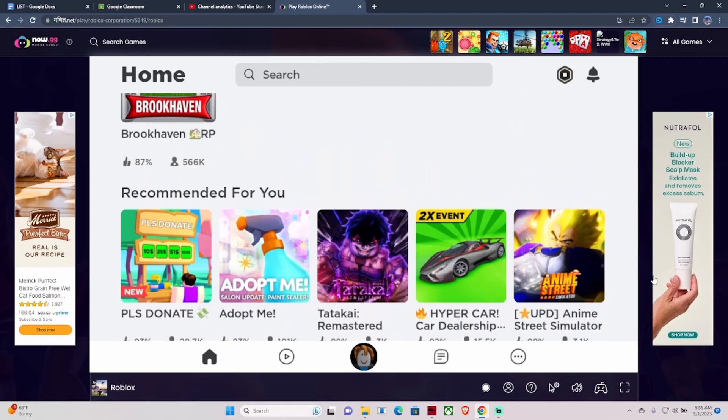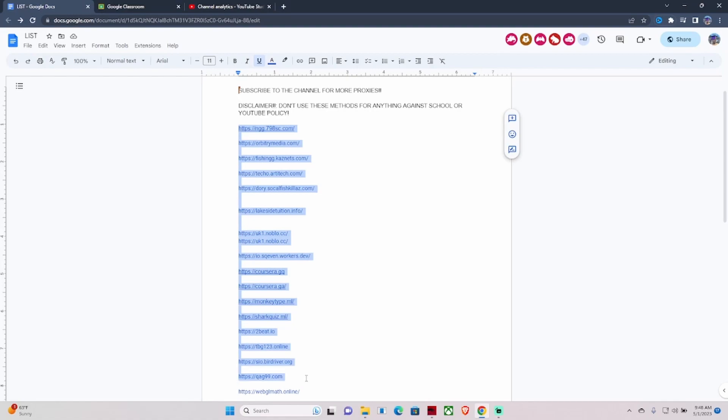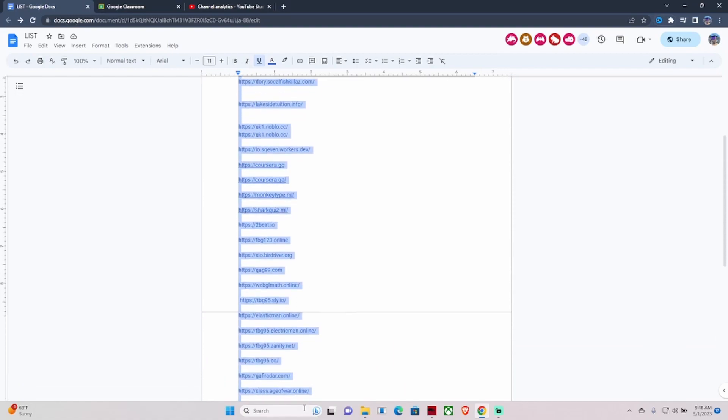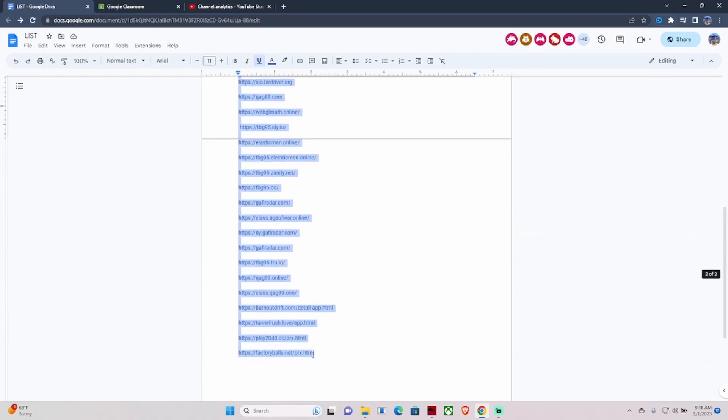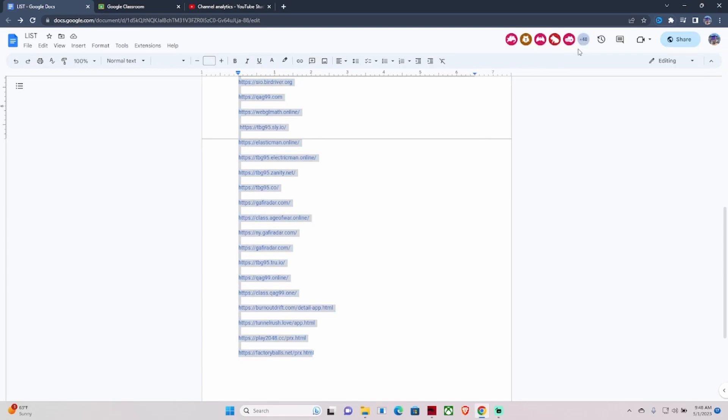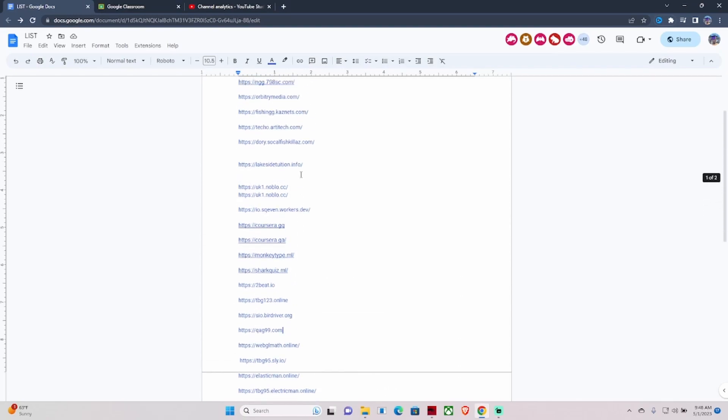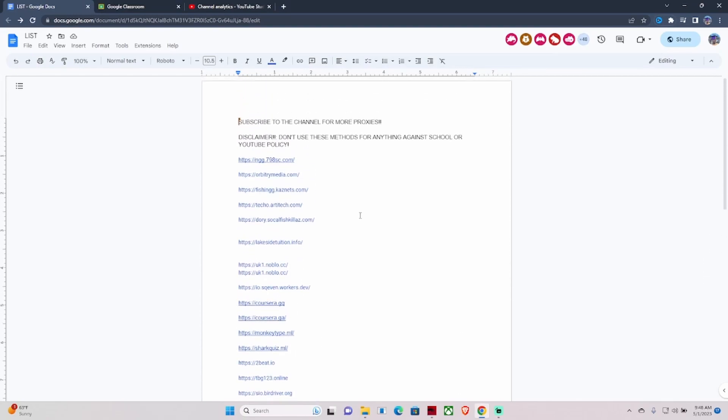What's good YouTube, this is my proxy list of 2023. This is the most used proxy in the YouTube proxy community with over 50 daily users. There are 25 plus proxies here, and the majority of them work.